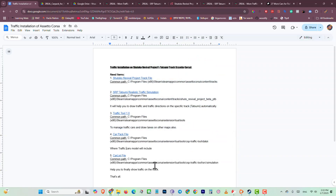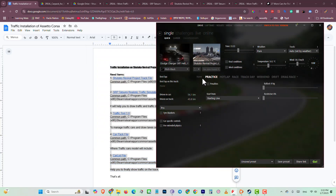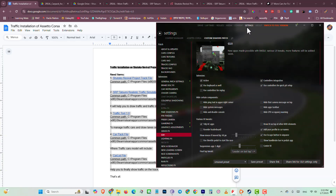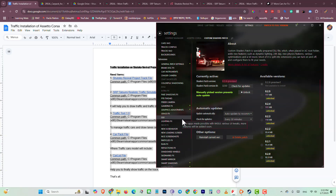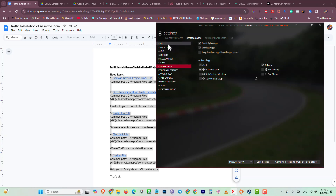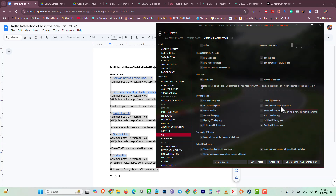We have completed all five processes. Before running the game, set up Content Manager. Go into Content Manager, then Custom Shaders Patch. I'm using a specific CSP version. Go into Assetto Corsa settings and enable Python apps and enable developer mode — you must enable both options. Then go into Custom Shader Patch, go into GI/UI, and enable object inspector — you need this in-game.